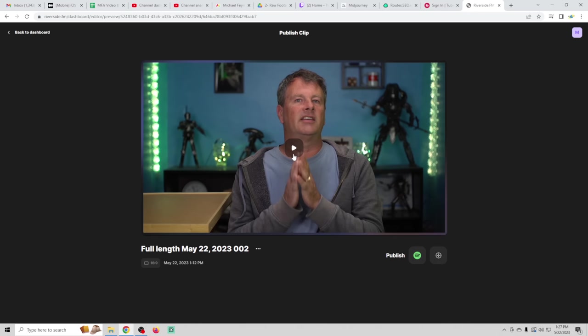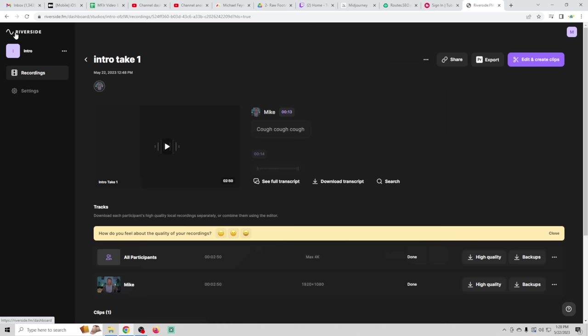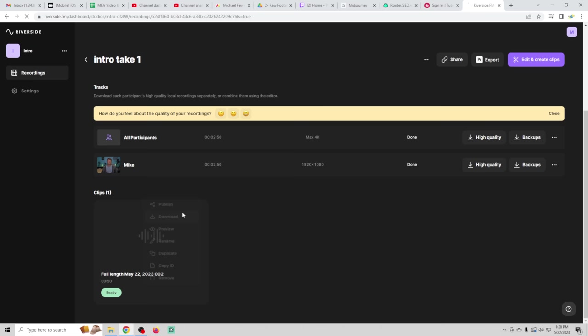So once the clips are finished, you just go back to your dashboard after you watch them, and they're going to all be listed here. You just click this, and you go ahead and download the clip. There you go.